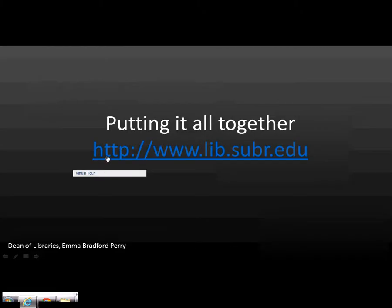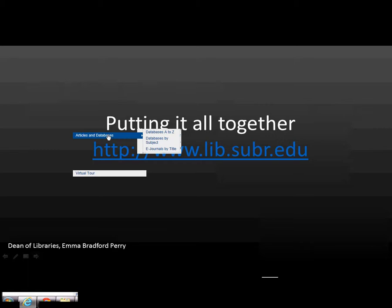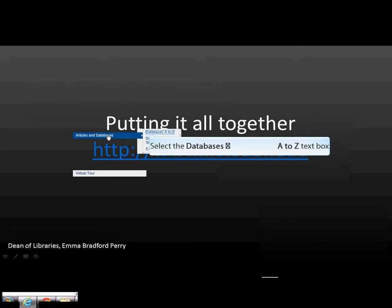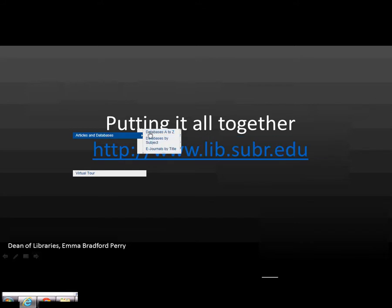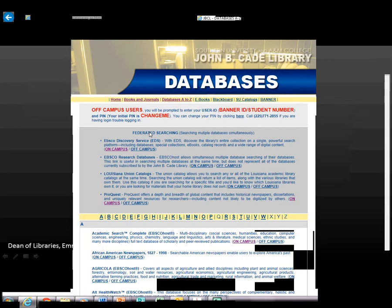From the library's website, locate Find, now locate and click on Articles and Databases, then click on Databases A-Z.